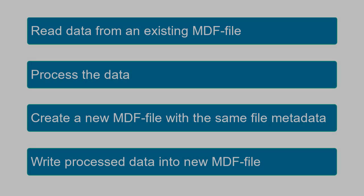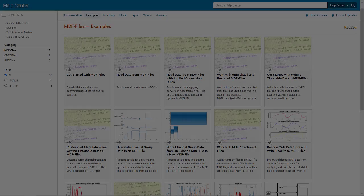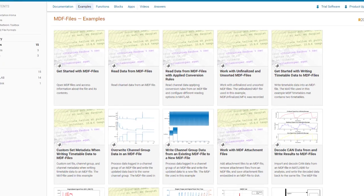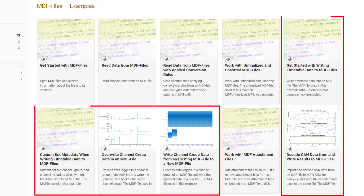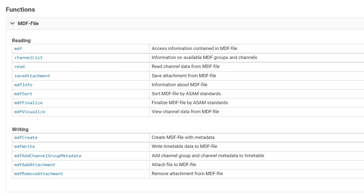In this video, you have learned how to write data read and processed from an existing MDF file into a new MDF file. Check out more examples in the documentation to learn about other workflows of writing to MDF files. Take advantage of the MDF functionalities in Vehicle Network Toolbox to read from, write to, sort and finalize MDF files, and work with MDF file attachments.